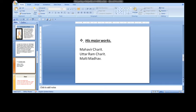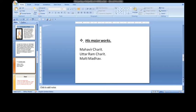In Bhavabhuti's dramas, extraordinary characterization, plot construction, exquisite language, and style are found. Bhavabhuti also composed shlokas on the principles of poetry and criticism.